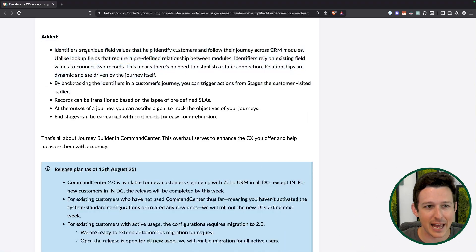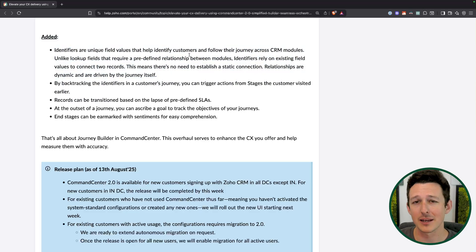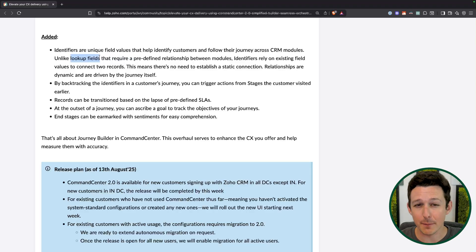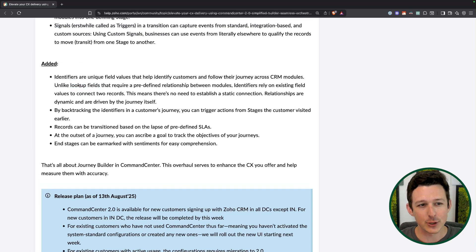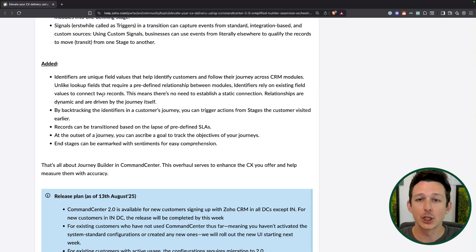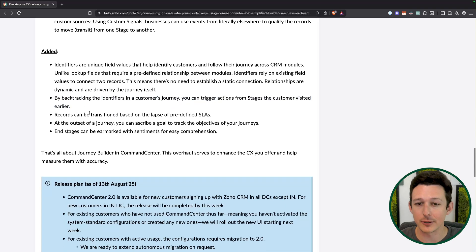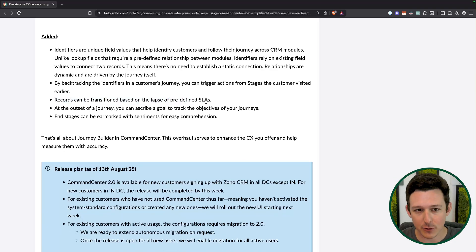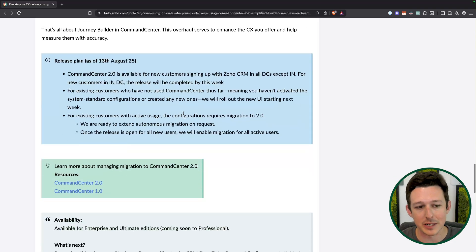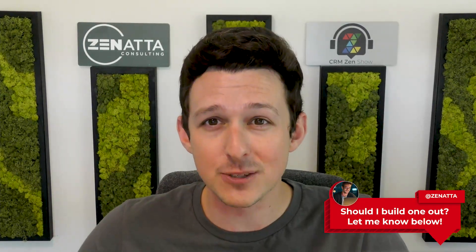A couple other updates: the identifiers feature is a big one for more complicated Command Center processes, allowing the system to correlate actions elsewhere in the system to the record moving through the process. You can also now backtrack — if you move backwards in the process, you can choose to re-trigger some of those actions. And again, we've got the goals, SLAs, and sentiment management for end stages. I'm really excited for this. I think it's going to be a jumping-off point to revisit Command Centers. Let me know in the comments if you'd like a full tutorial where we build one out together.